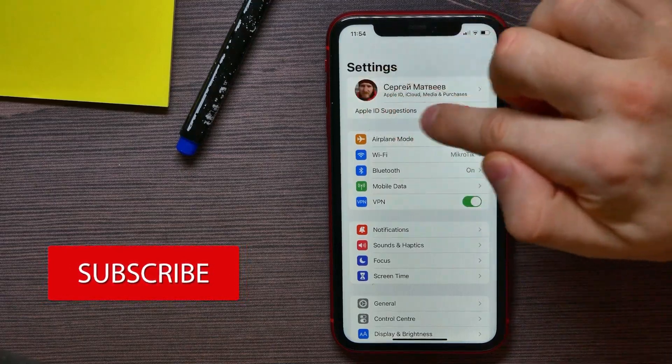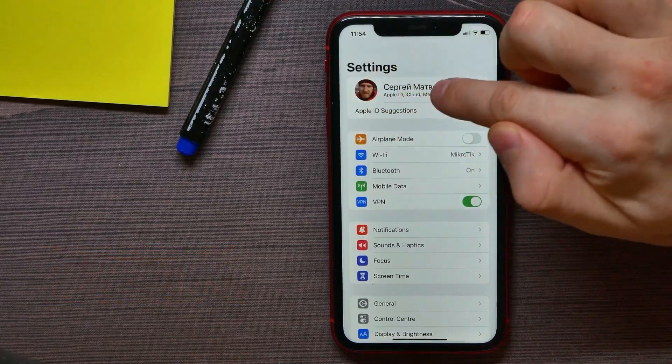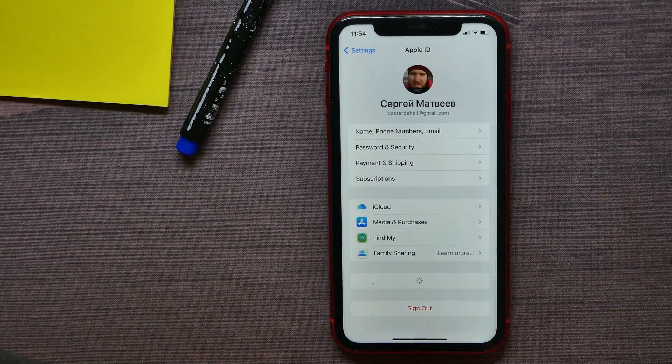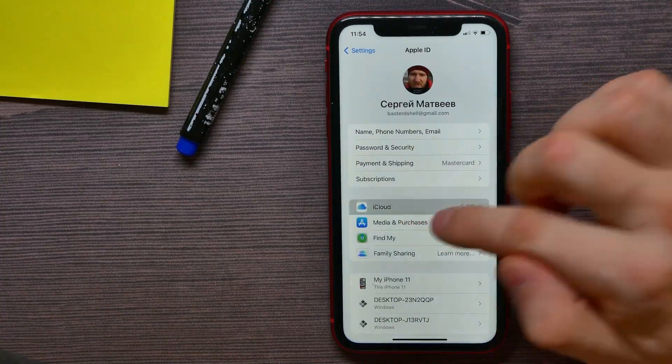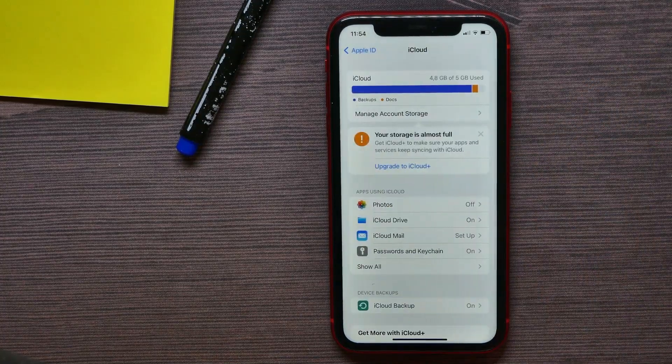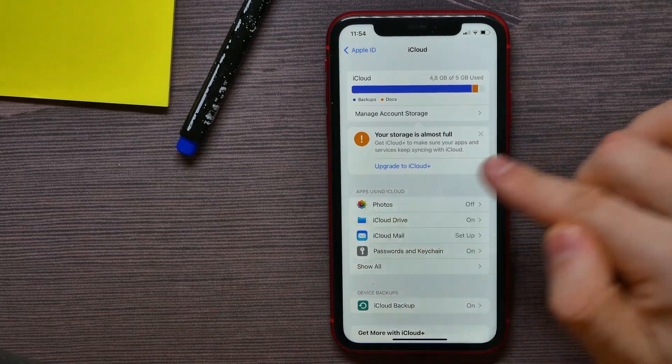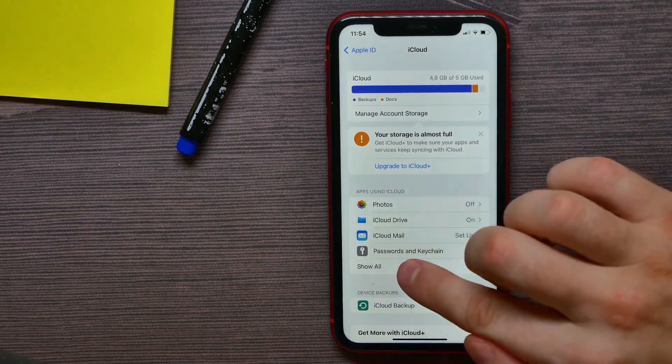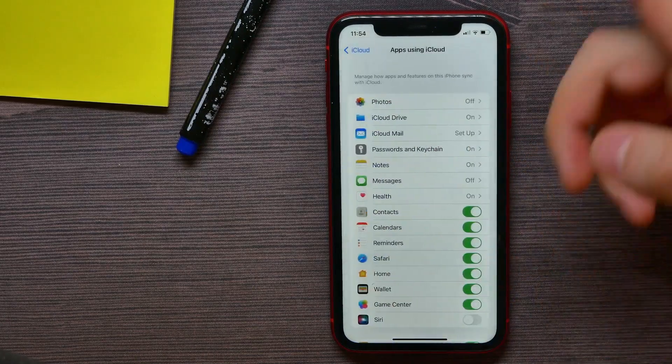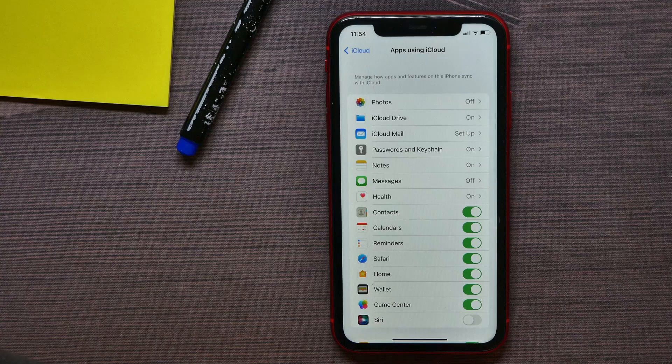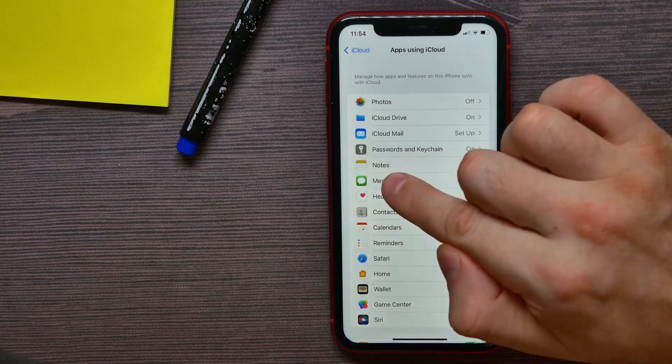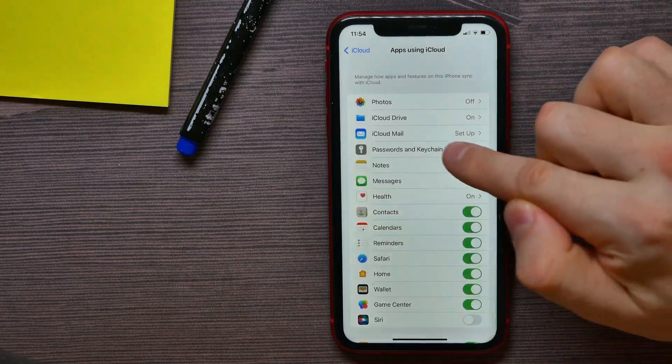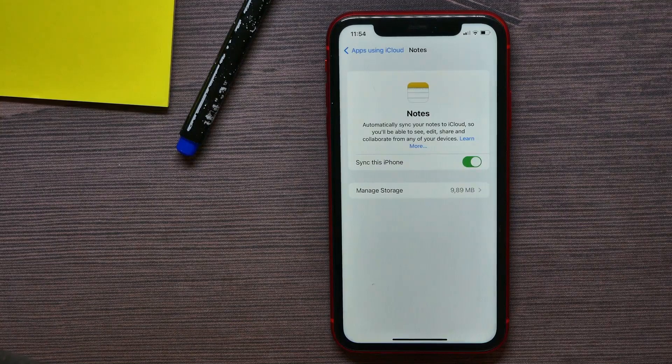Then tap on iCloud. Next, at Apps Using iCloud, hit on Show All to show all the apps. Here you have to find the Notes application, just tap on it.